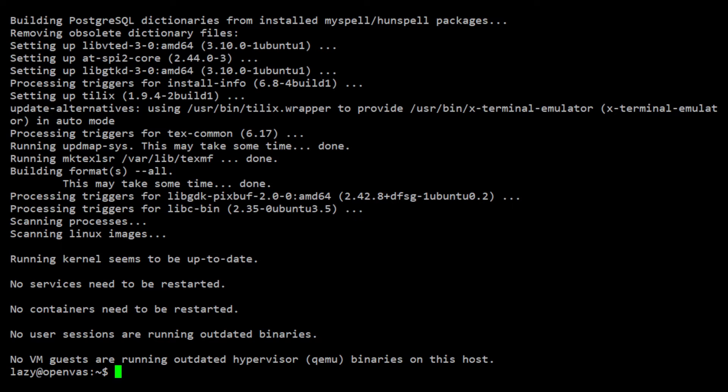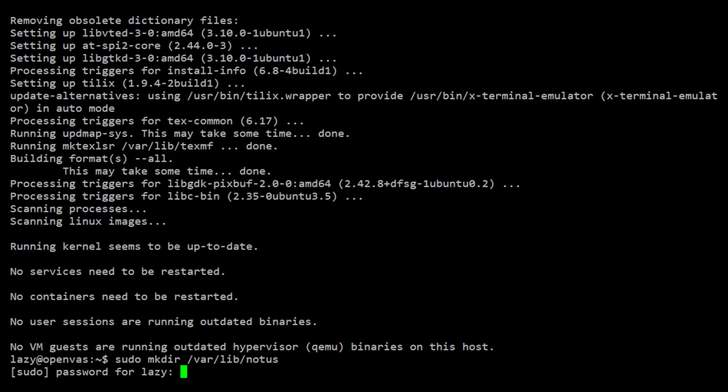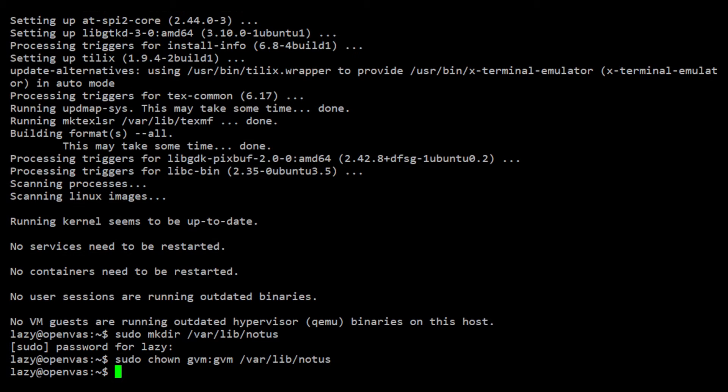Once GVM is finally installed, we can then update the Greenbone NVT, CERT, and SCAP data. But first, we need to create the notices directory. And this directory should be owned by GVM user. Now, we can update the GVM feeds.